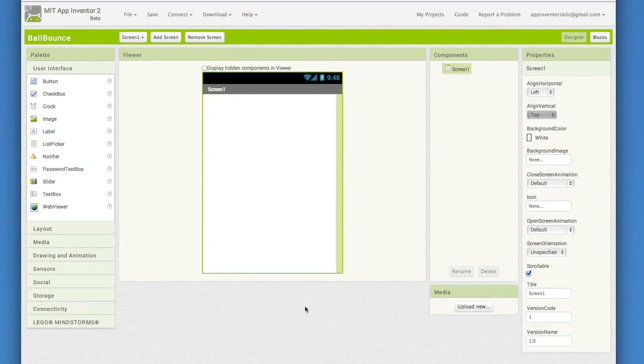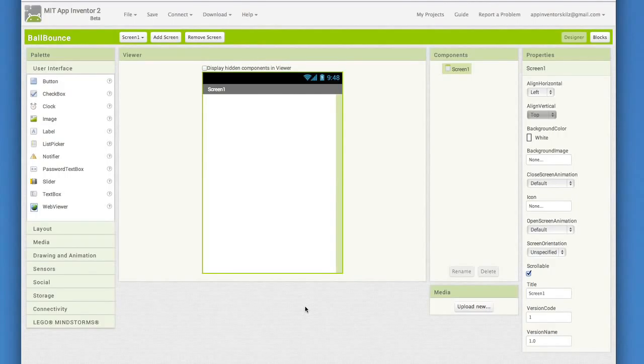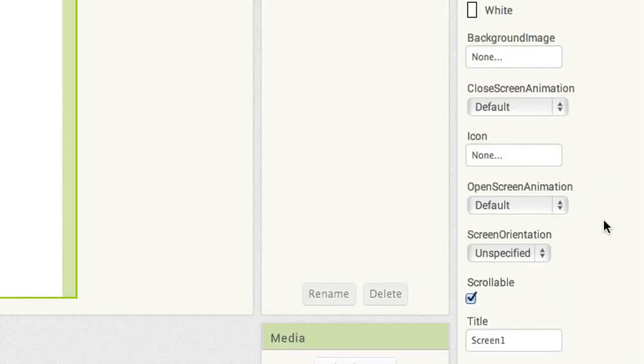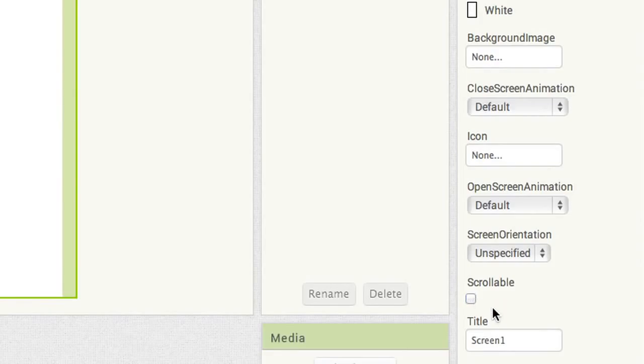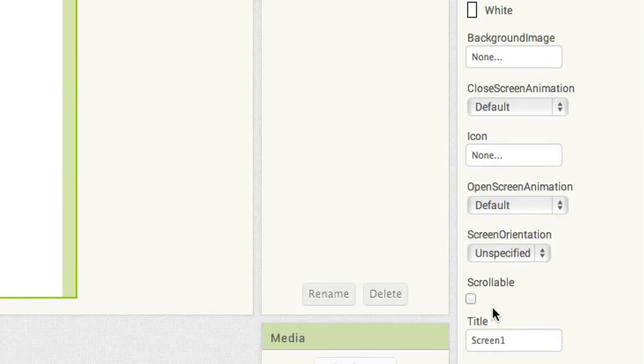Before we put in a canvas, there's a setting we need to change on the screen properties. It's small but very important for an app with a canvas. Go to the screen properties, scroll down to the bottom part of the properties list, and uncheck scrollable. This makes it so that the screen will be a fixed size and will not allow the user to scroll up and down.